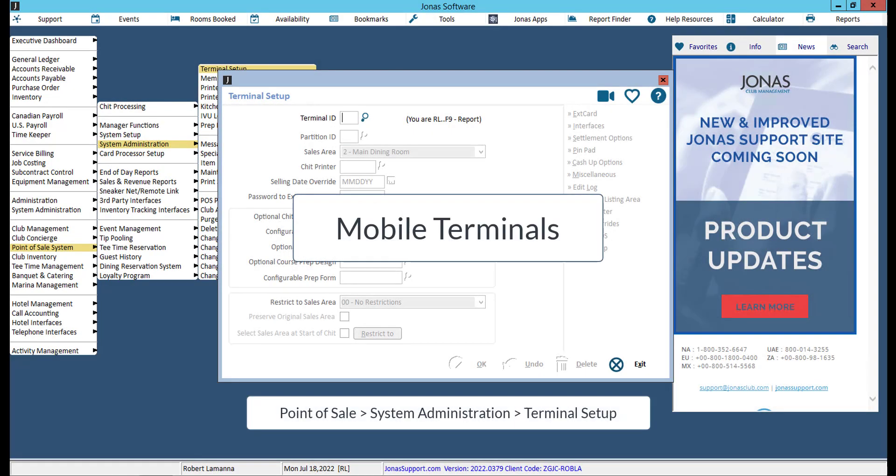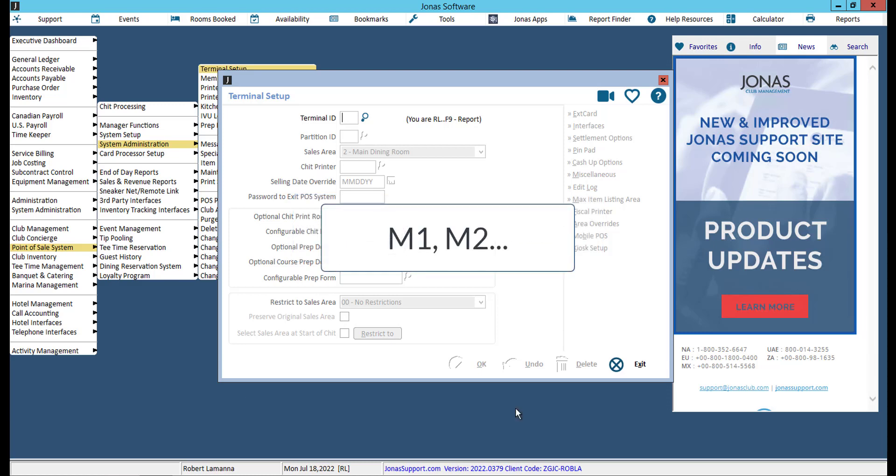Now that you've created your mobile menus, you can set a mobile menu as an override menu for your mobile terminals. We do recommend creating a terminal ID specifically for mobile point of sale, for example, M1, M2, etc. This will maintain your existing terminals without making changes to them.